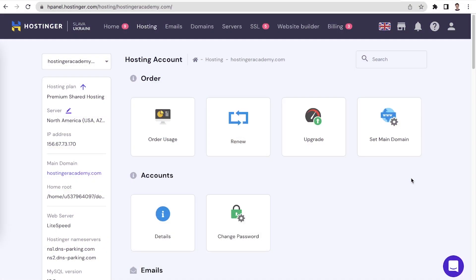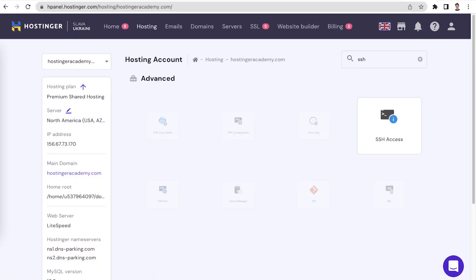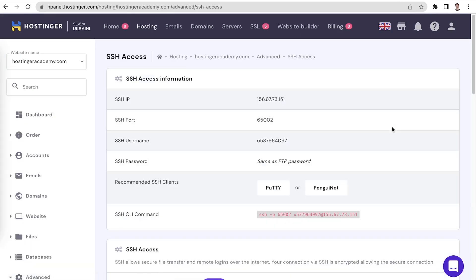If your server is operating without any issues, the next most common reason for the SSH connection refused error is incorrect login credentials. Double check if there are no errors in the command that you are entering to establish your SSH connection. Here at Hostinger, all the SSH related details can be found in the SSH access tab in the advanced section.